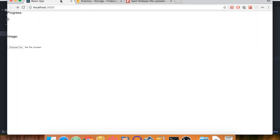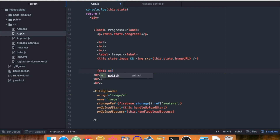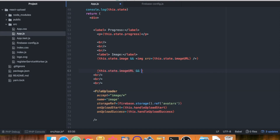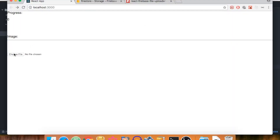There's one more thing to add — a download link when the image is uploaded. Using a conditional on 'this.state.imageURL', if it's not empty we create an anchor tag with the href set to 'this.state.imageURL' and the text 'Download Me'. Add a line break, then upload the night sky one more time.